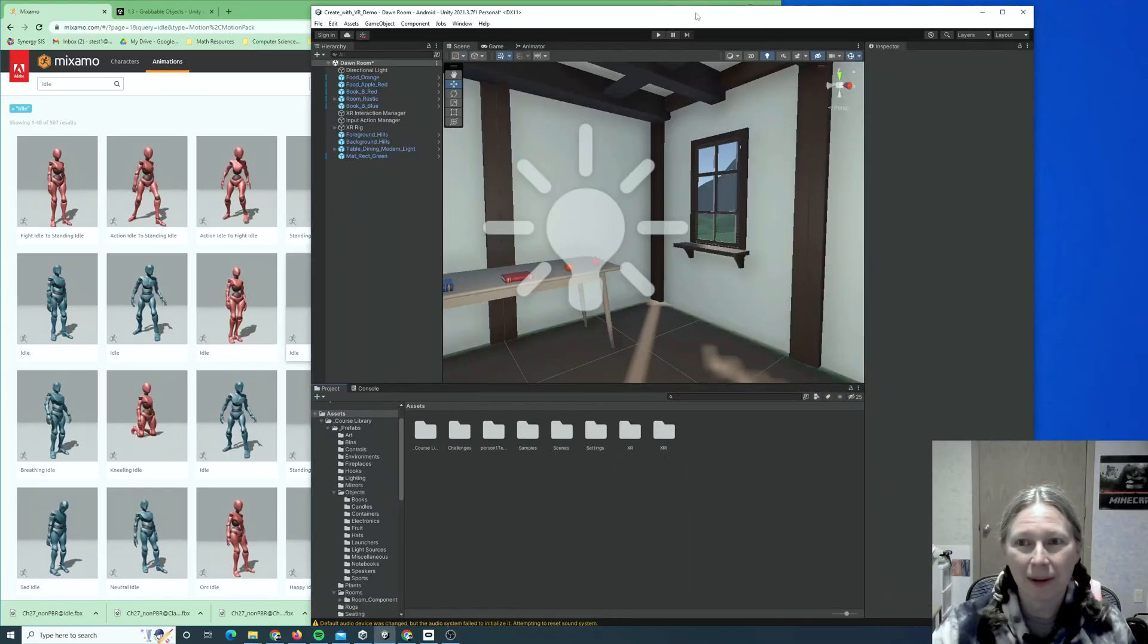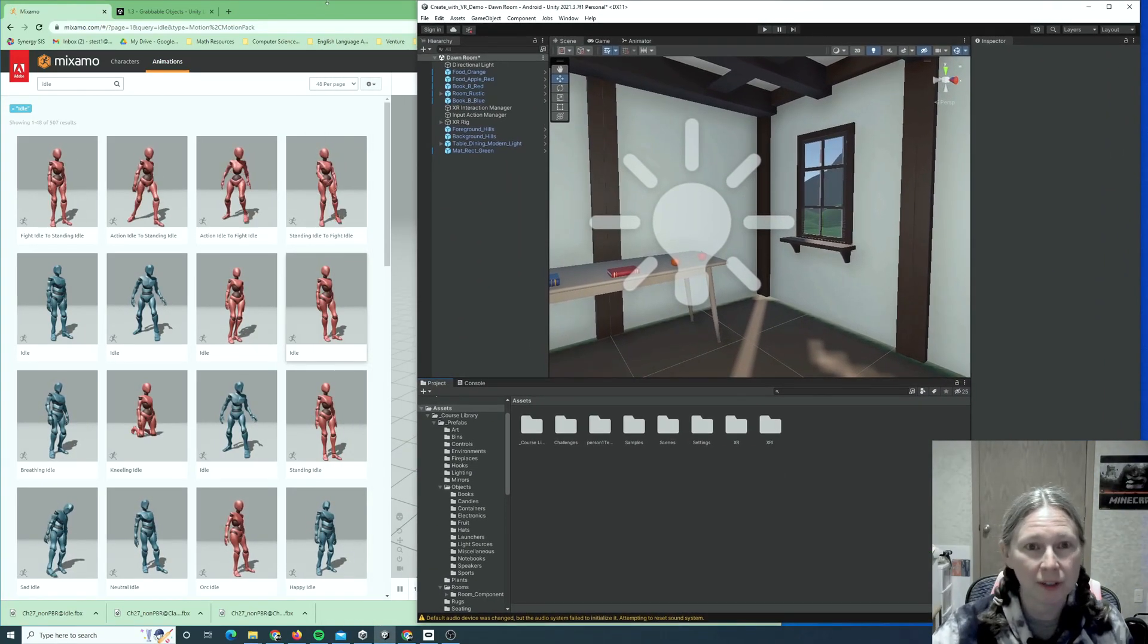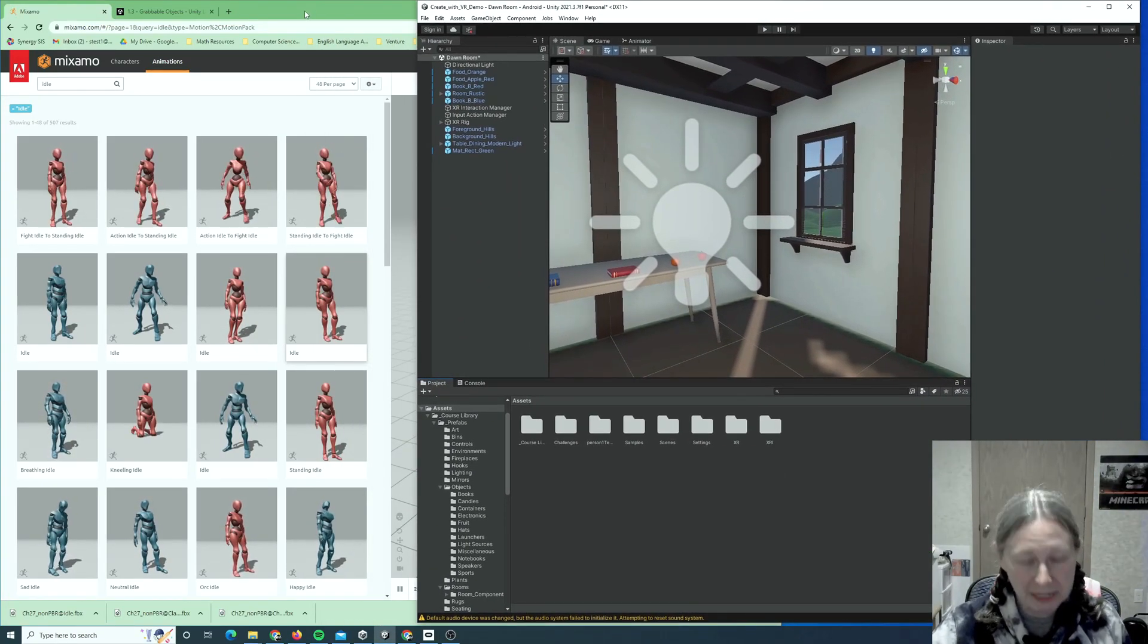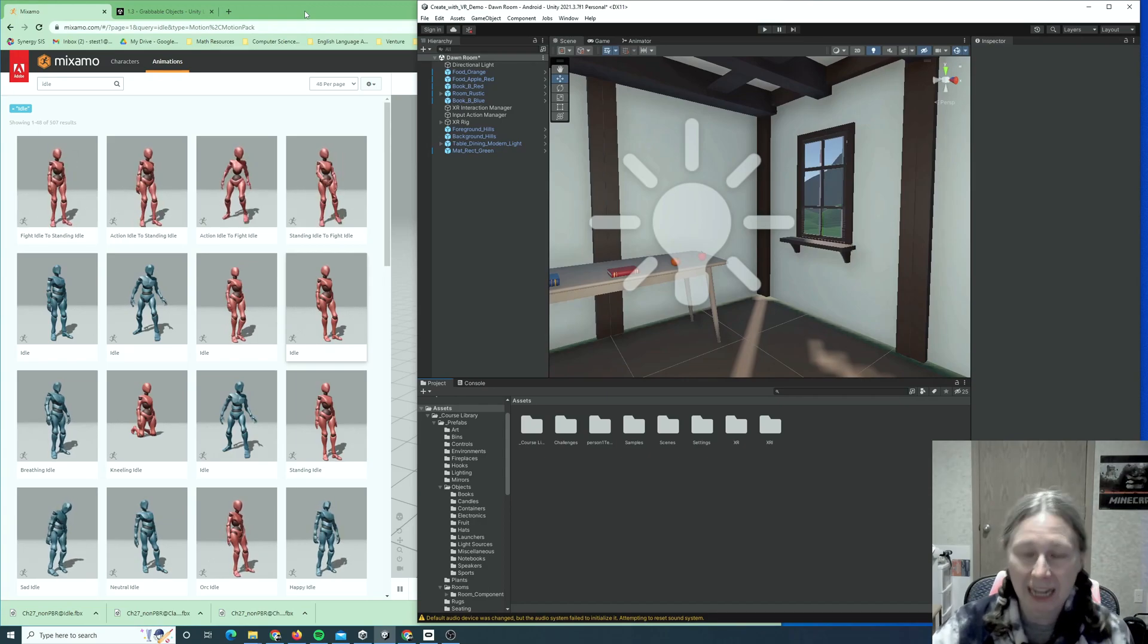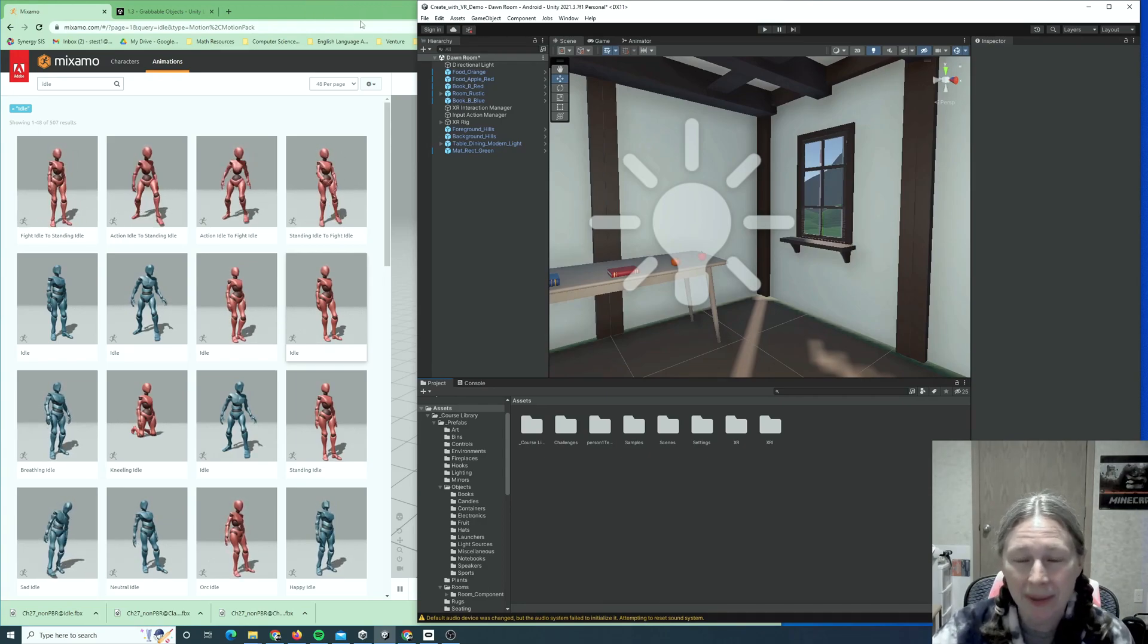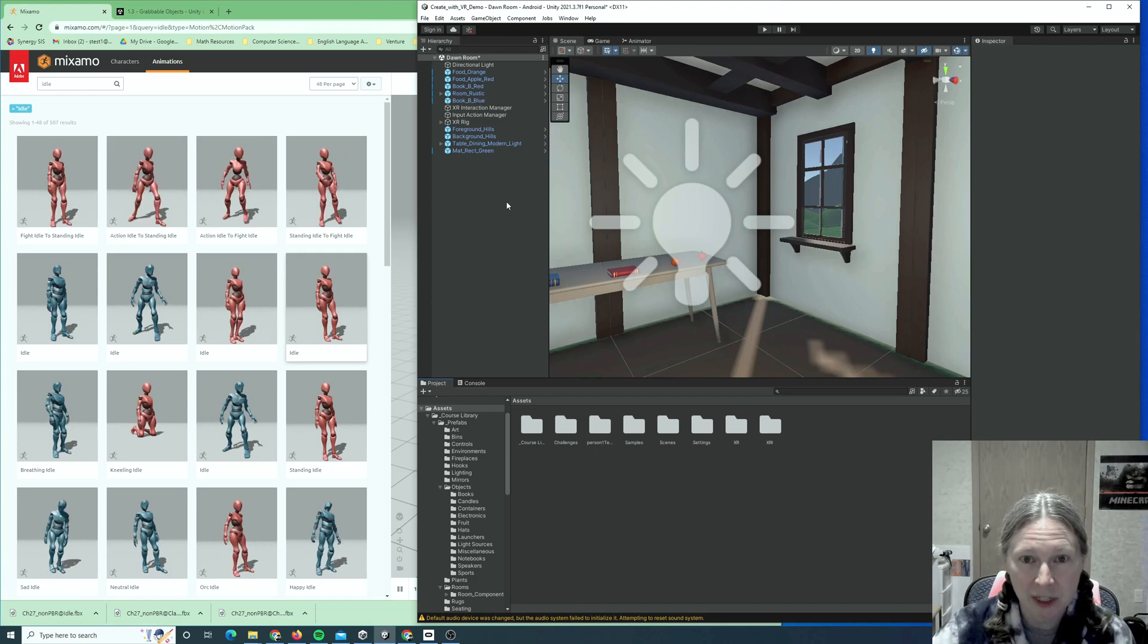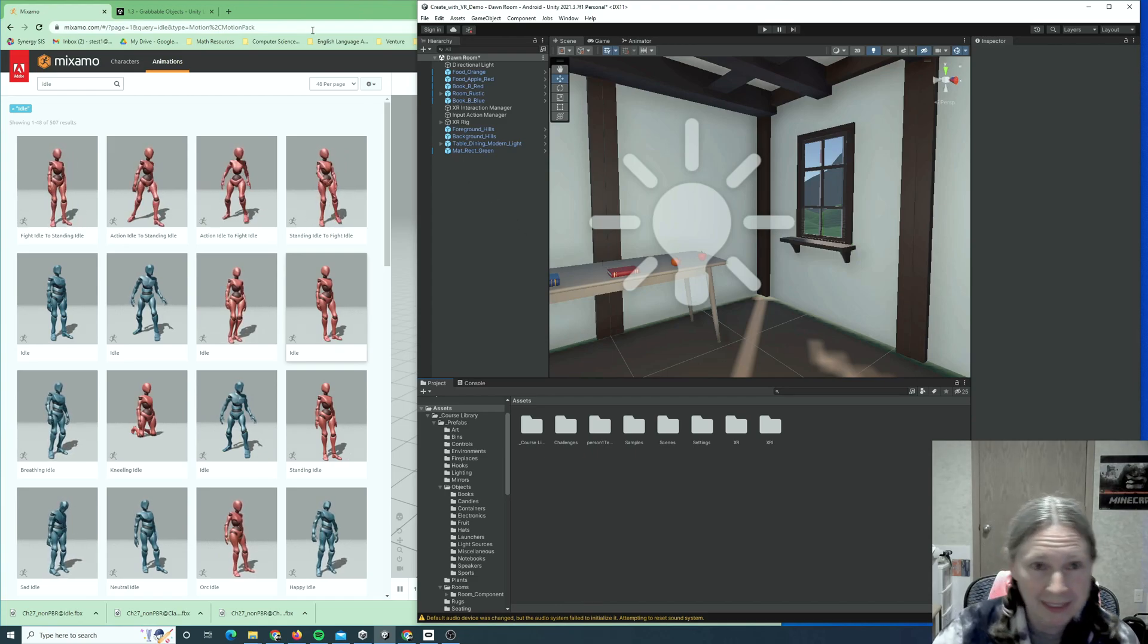Hey everybody, I wanted to make this video to show you how you can use a tool called Mixamo to import animated characters into a Unity app, and then how you can trigger those animations using the VR toolkit.